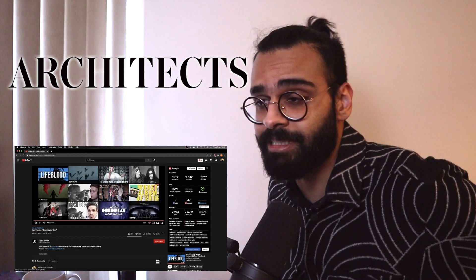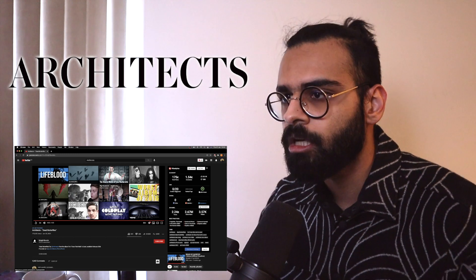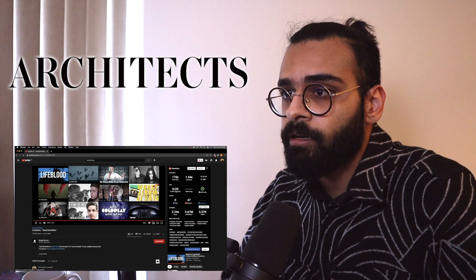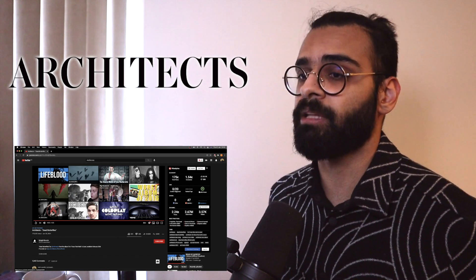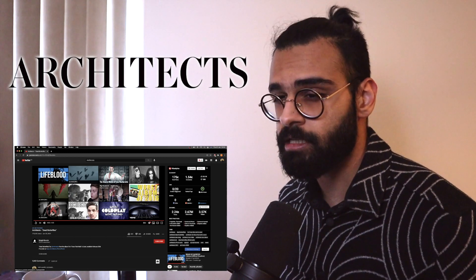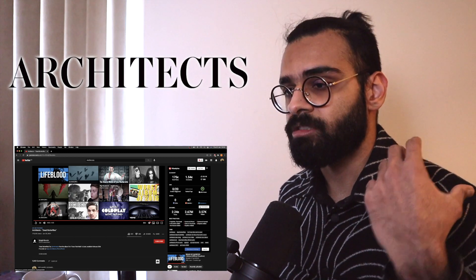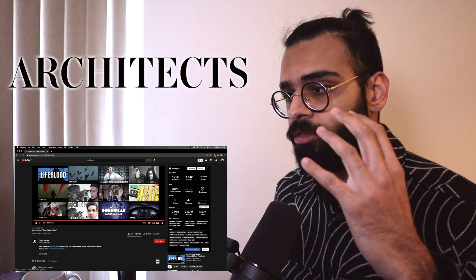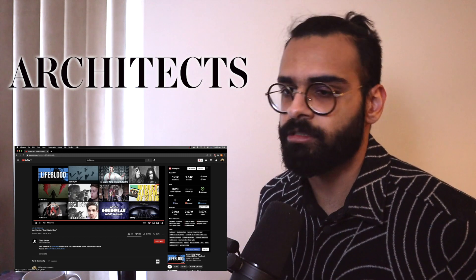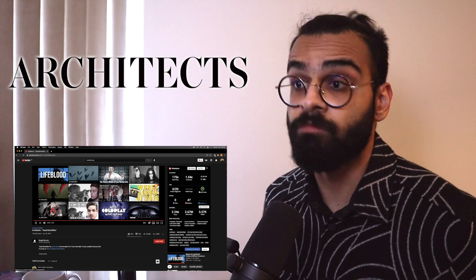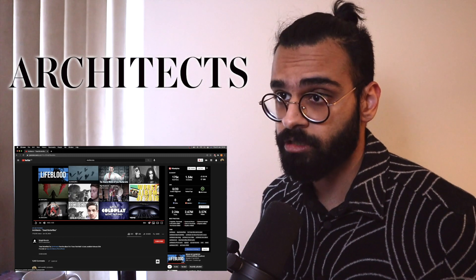Okay, so that was Dead Butterflies by the band Architects. And already I much more preferred it than their last track Black Lungs. I feel like this is a lot more unique in sound and in texture. The range of orchestration used in it was new. It was refreshing. I enjoyed it.